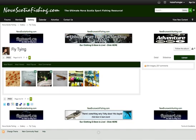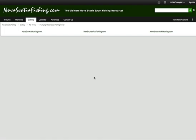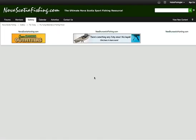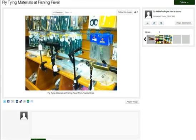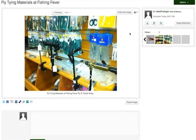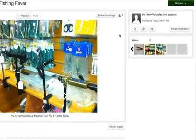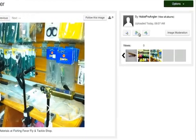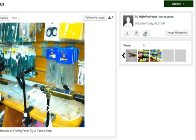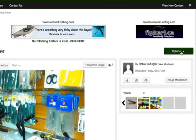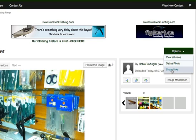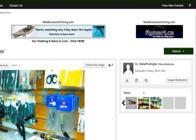Now I'll click on one just to make sure it looks right. Yeah, fly tying materials, very good. Again, you do have control to rotate, you can also delete your image over here, you can also share links to that photo. I'm going to show you some of those things here.